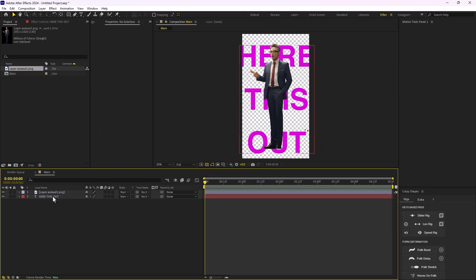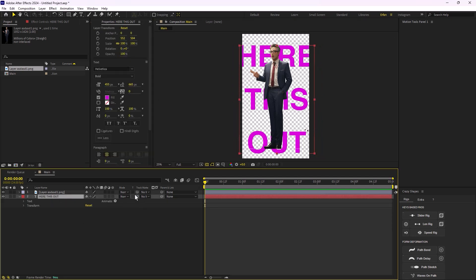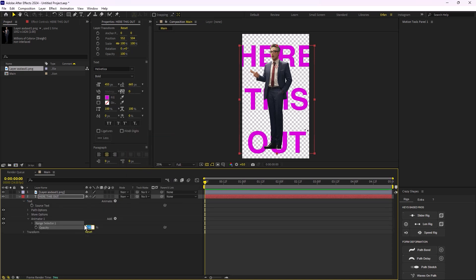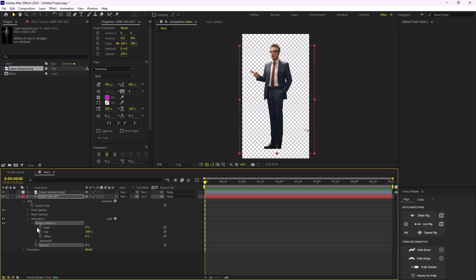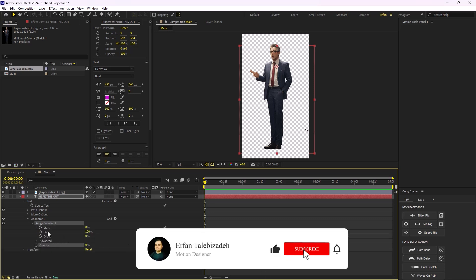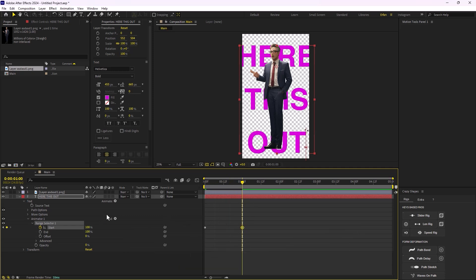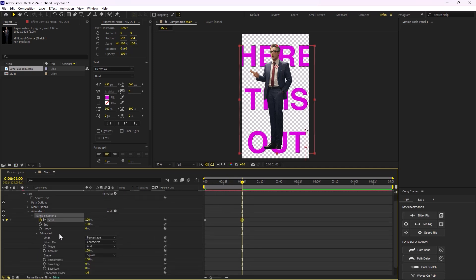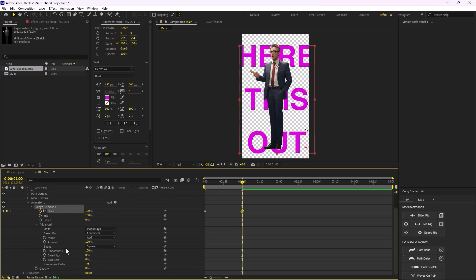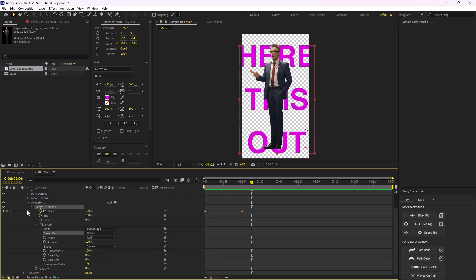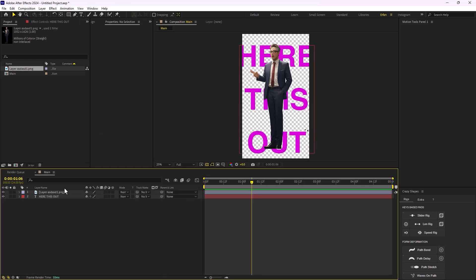That seems good. Now let's animate the text. To do that, I'm going to go to the Animate menu, click on Opacity, set the opacity to zero, open the Range Selector, and animate the start from zero to one second for 100%. Then I'll go to the Advanced menu and change 'Based On' from Characters to Words, so we'll have a word-by-word animation, which is exactly what we want.